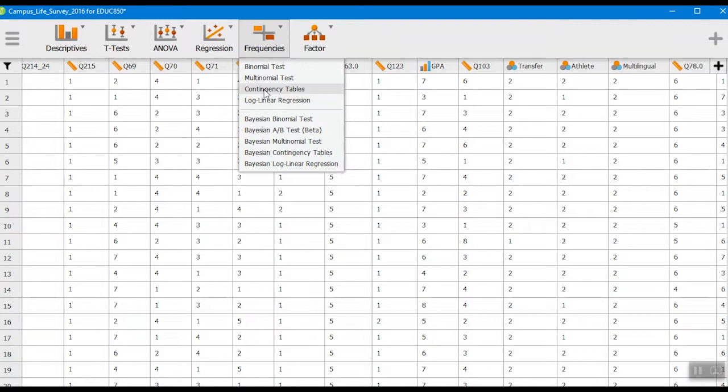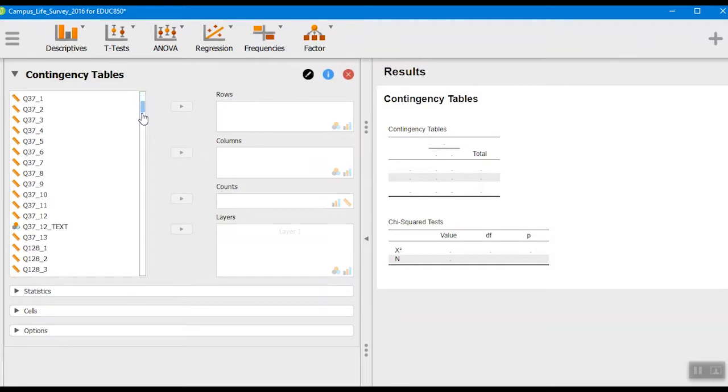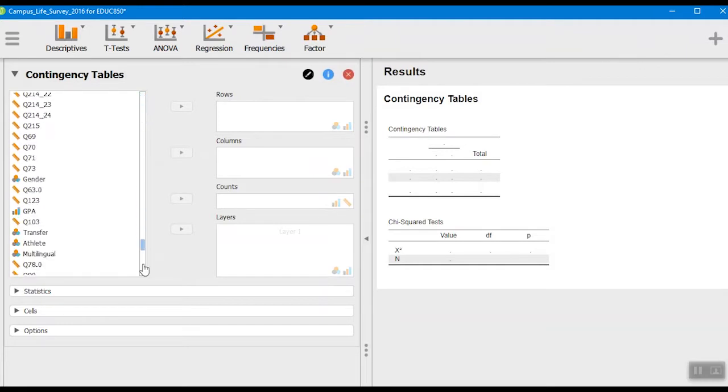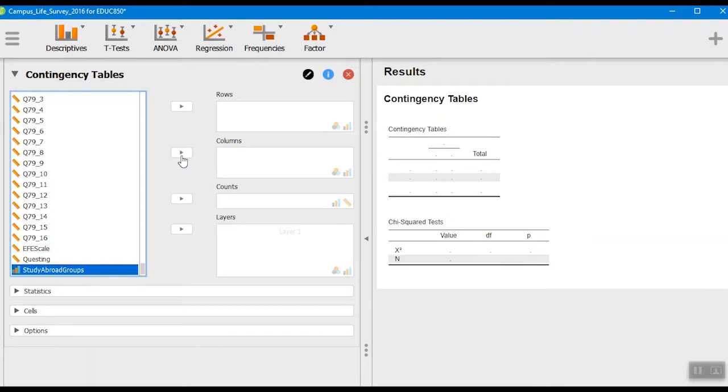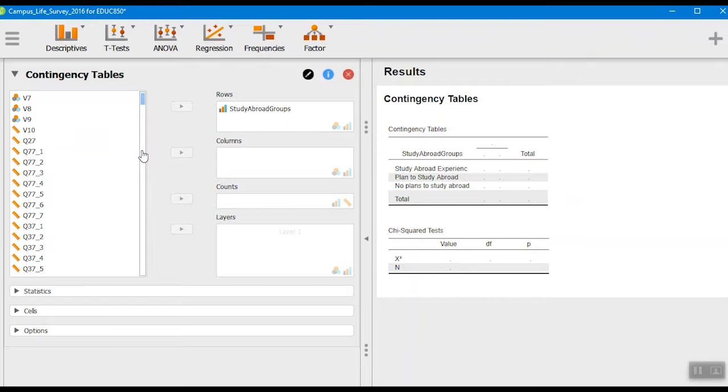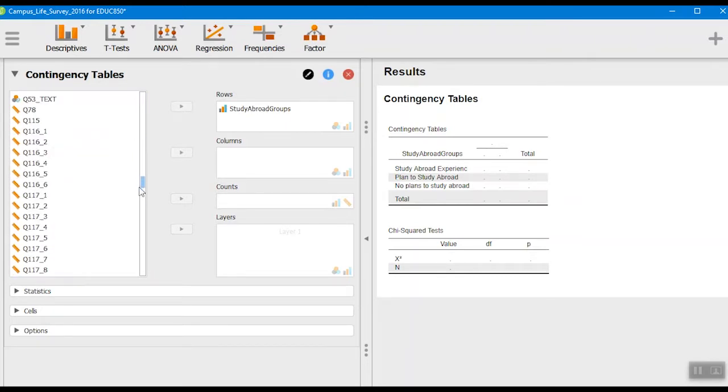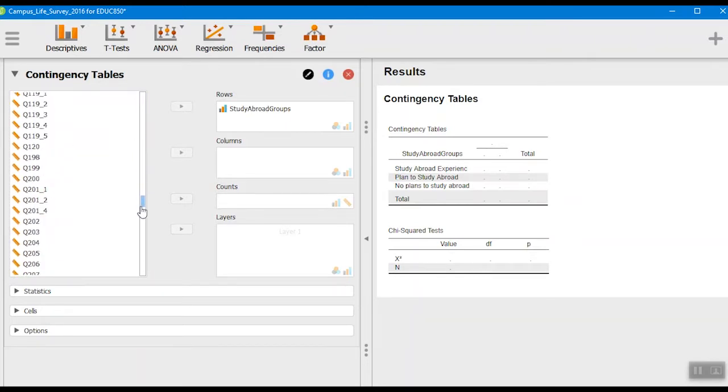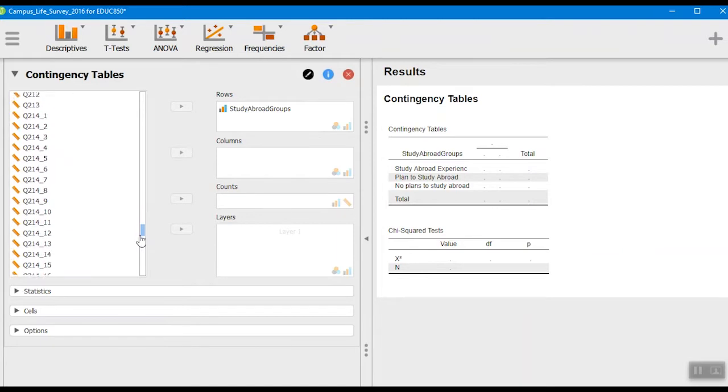What we're going to want are the contingency tables, that's what we'll use for running a chi-square. For this particular one, let's say we want to look at students who study abroad and to see if there is a gender difference between students who choose to study abroad.